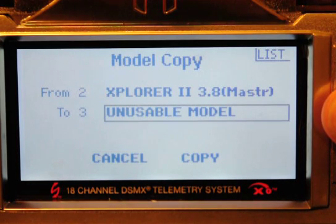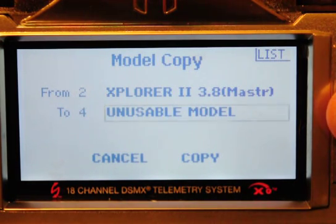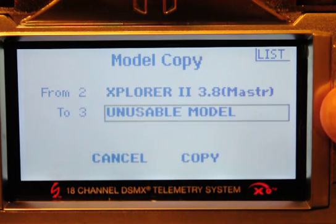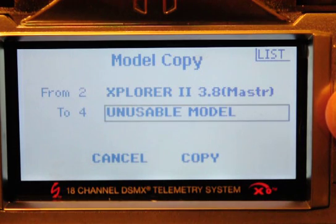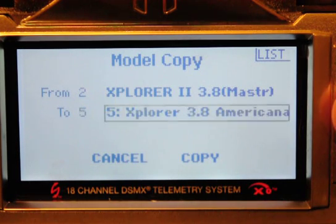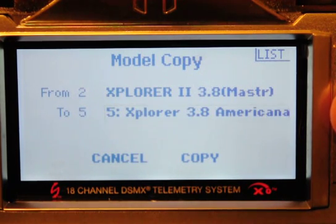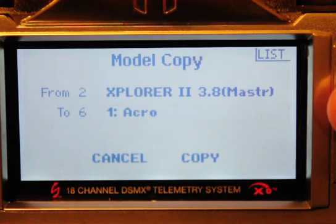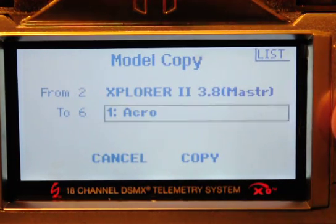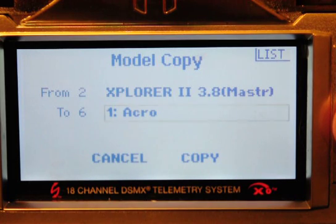If it's unusable, why don't you give me a choice? Can't do anything with it, I can't even get it off there. Okay, I finally get it off there, and I can go to Americana. But I wanted to go to master — number six acro. So let's do that.